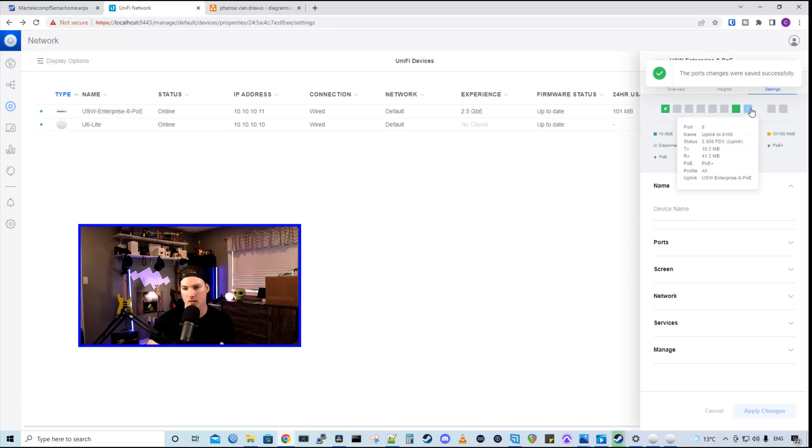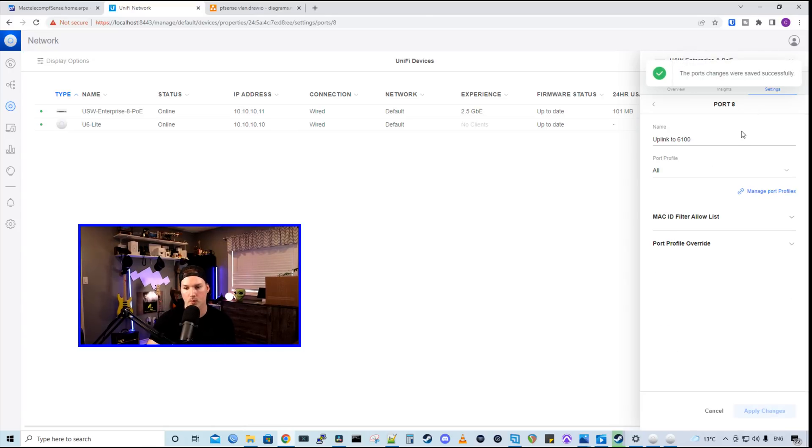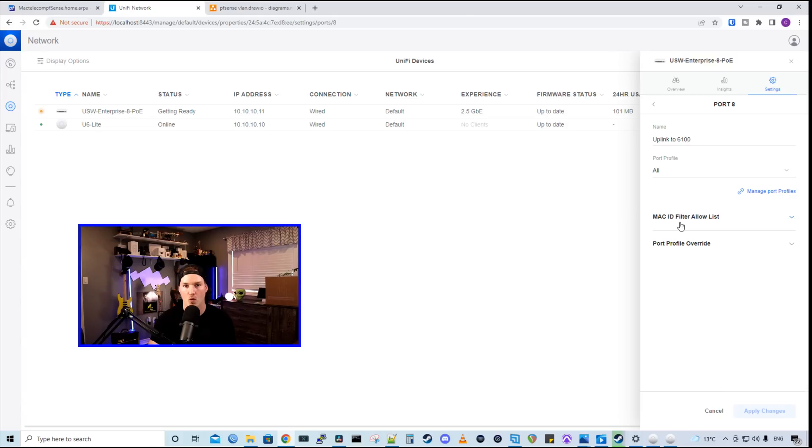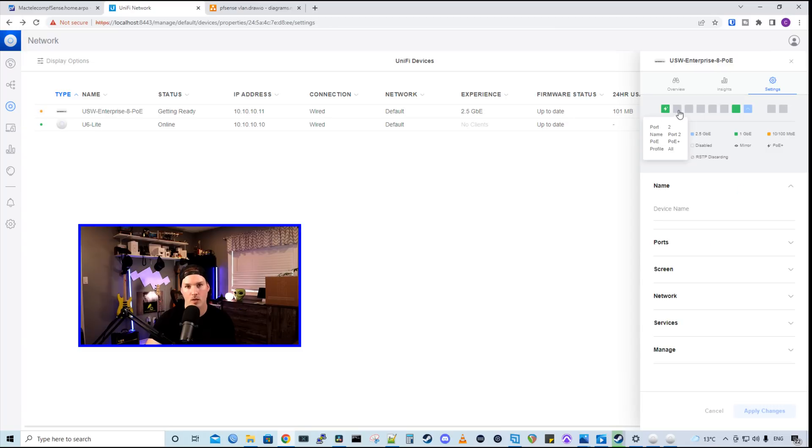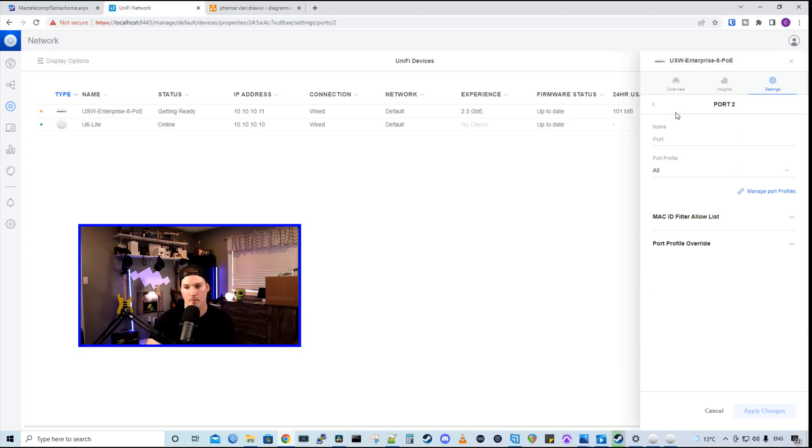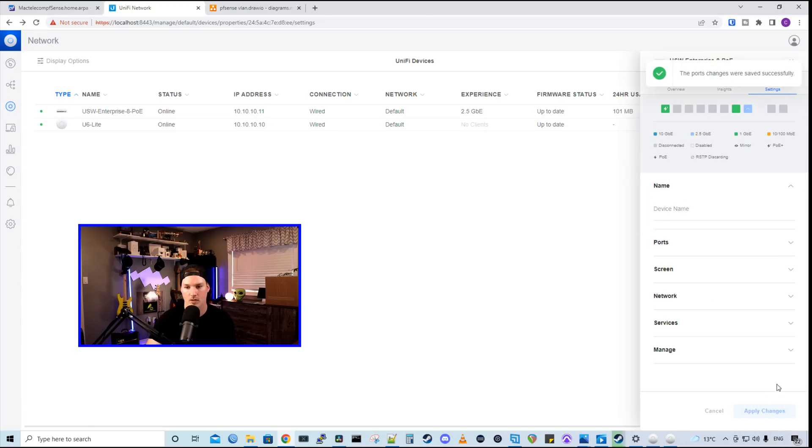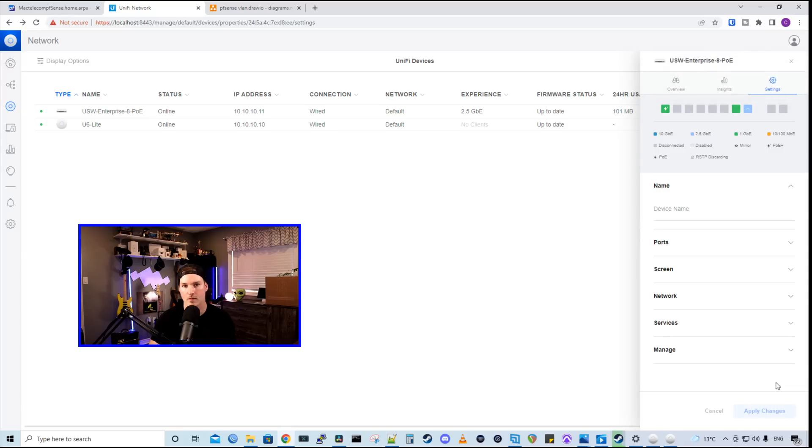So one thing you'll notice with the port profiles and all of the Ubiquiti devices, and this comes by default, is it's set to all. So the all profile means that it's a trunk port and any VLAN could go down it. So for security purposes, we want to define the VLANs per port. So if we look back at all eight of these ports, if say we had a camera on port 2, we would go to our port 2, and then we would switch the port profile to be on the camera network and then apply the changes. So whenever we plug a device into that port, it will get an IP from the camera VLAN.